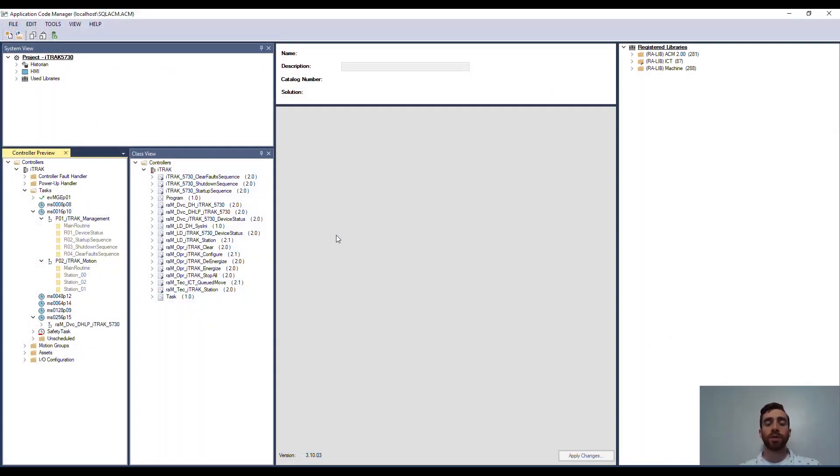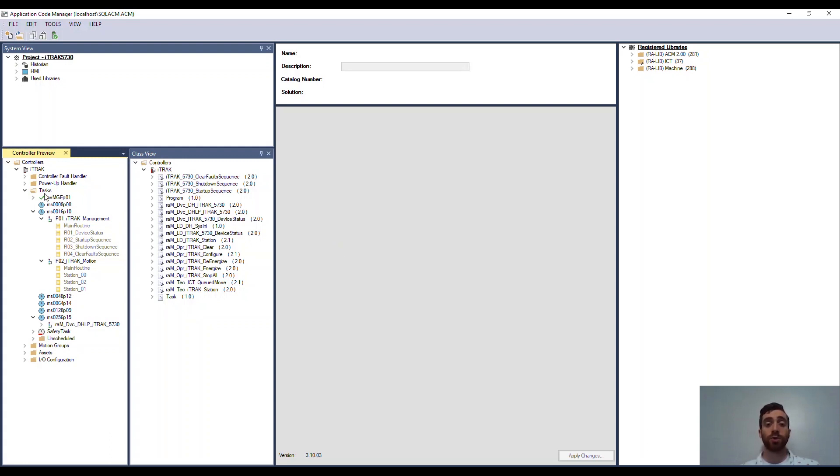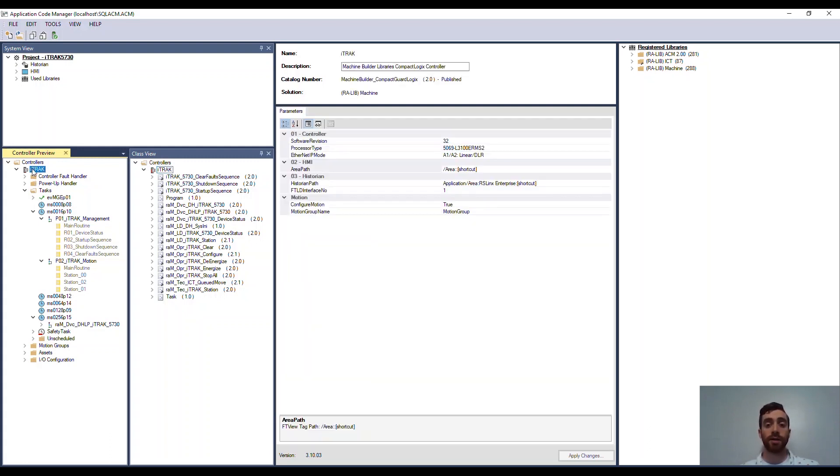When you open your Application Code Manager project, you'll notice there are some navigation panels. The ones I'll focus on are the two on the bottom left, the one in the center, and the one on the right. The controller preview on the far bottom left is exactly that, a preview of how the project will look when exported to and opened in Studio 5000.